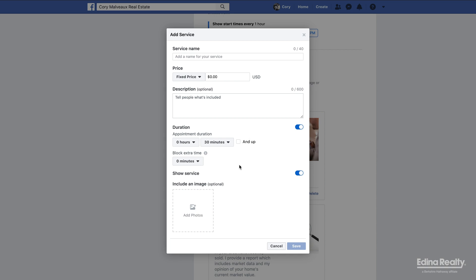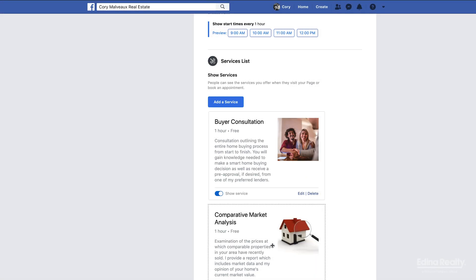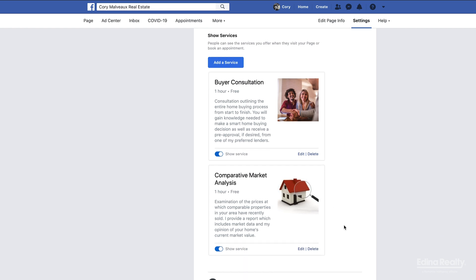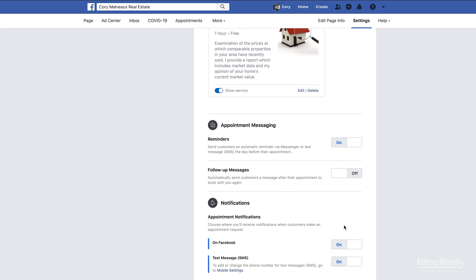If for some reason you guys can think of another service that you could offer, you can then go into here and you can add that service. It's pretty self-explanatory: you set a price, you set a name, describe what the service is, how long you need to do it, and then you can set up to block extra time. Say you want an extra 30 minutes between appointments to get from appointment A to appointment B, you can select that, and then you can include a picture and it will show up just like this.